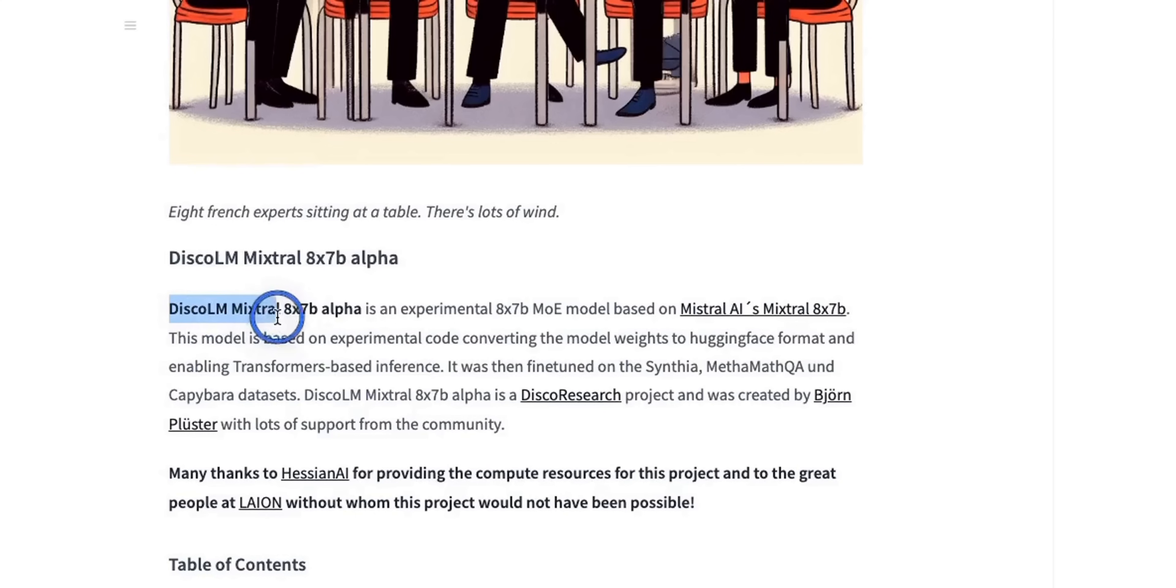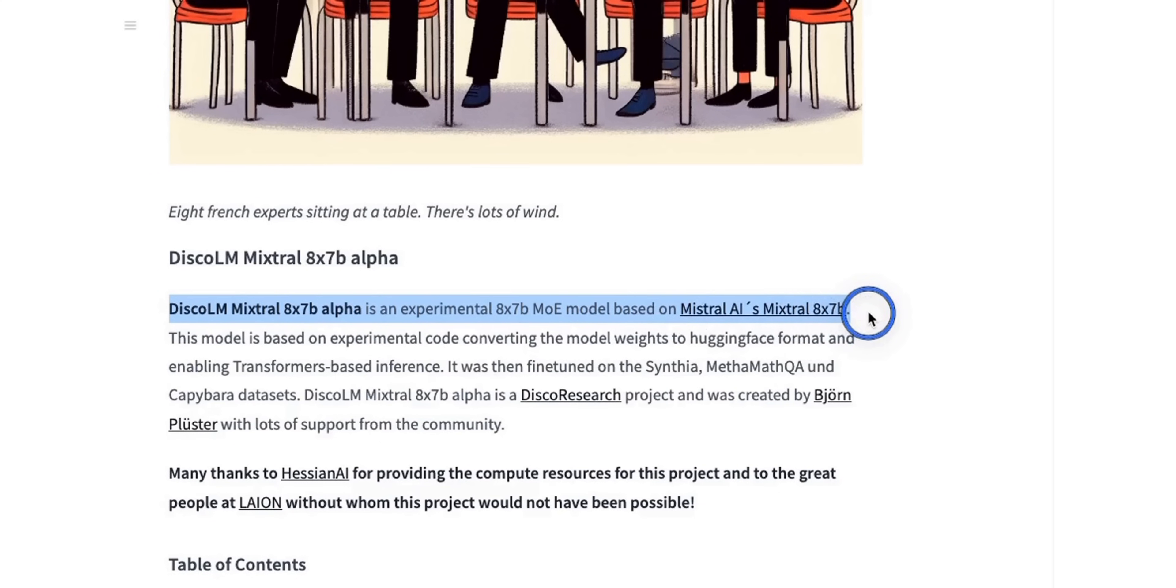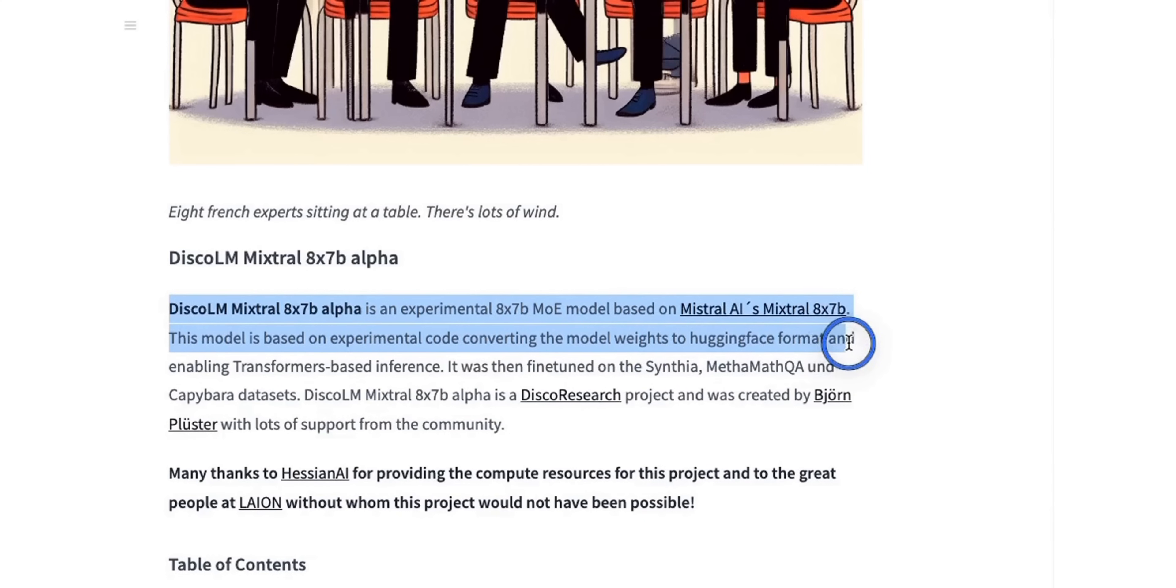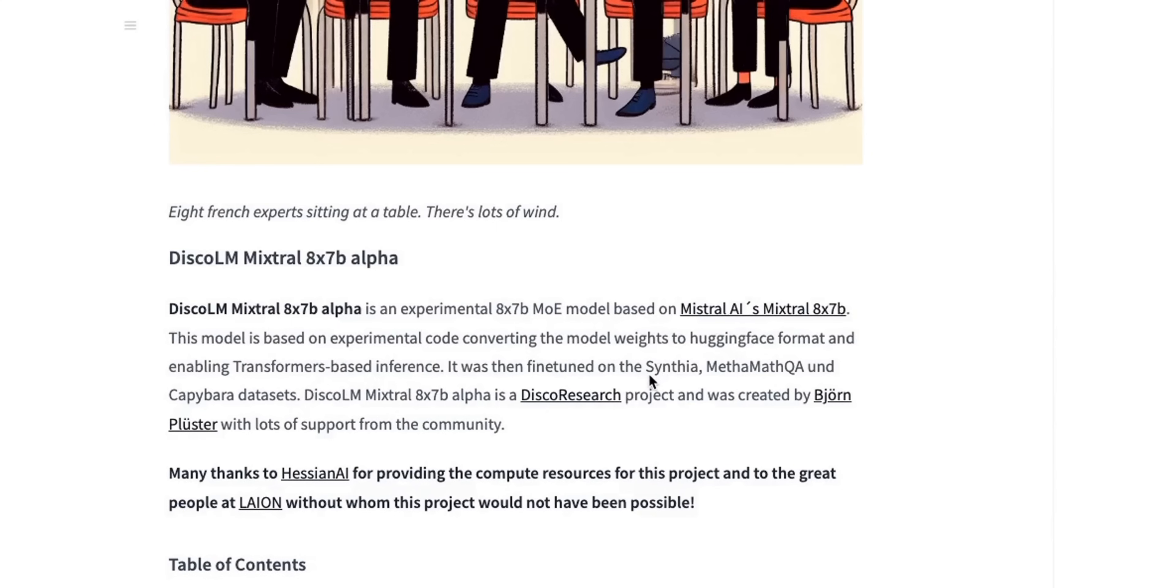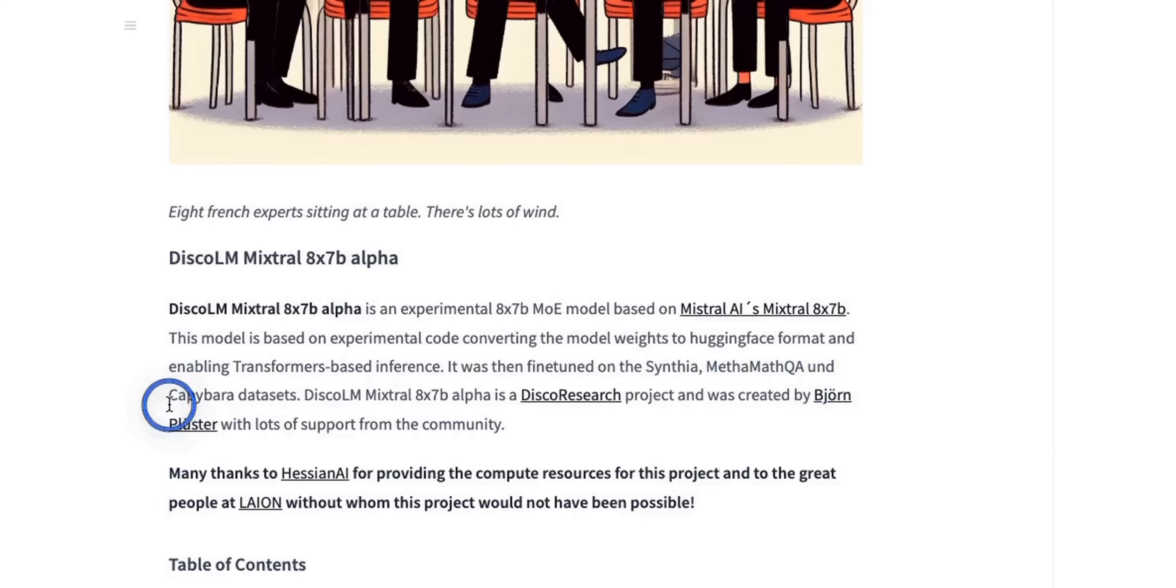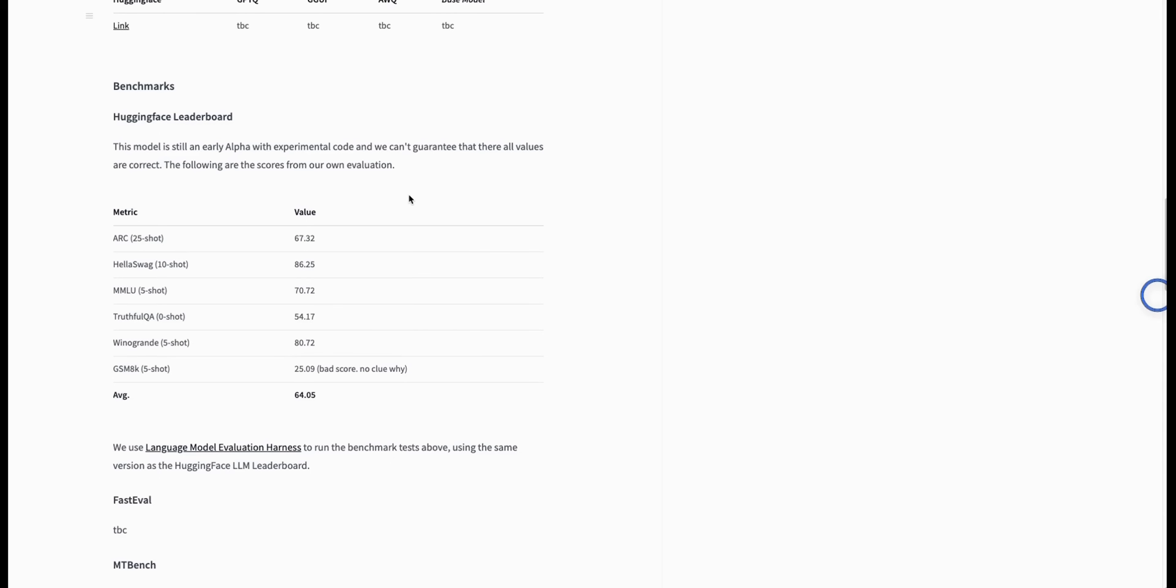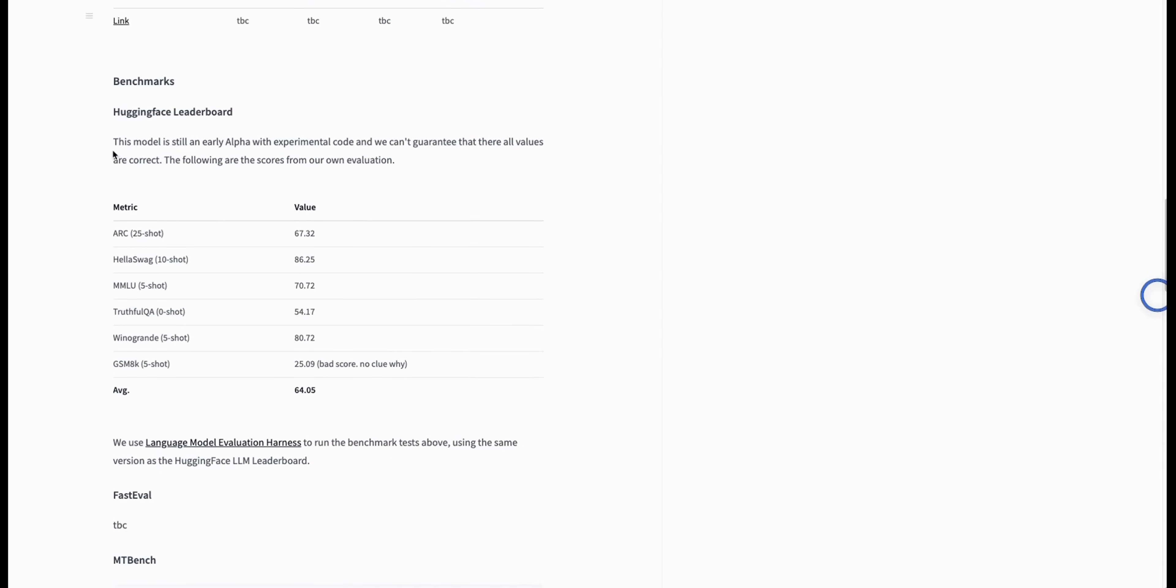Let's go over how they fine-tuned this Mistral Mixture of Experts model. According to the description, this is an experimental 8x7 billion MOE model based on Mistral's 8x7b model. This model is based on experimental code converting the model weights to hugging-face format, and then enabling transformer-based inference. Then, they further fine-tuned the base model on three different instruct datasets. One is Synthesia, the other one is MetaMath Q&A, and the last one is Kibara dataset. They also provided some results for this instruct fine-tuned version of the MOE, but with this statement: this model is still an early alpha with experimental code, and we cannot guarantee that all these values are correct. Actually, nobody can guarantee because we don't have access to neither the training code nor the inference code.